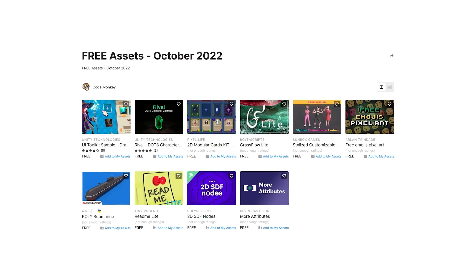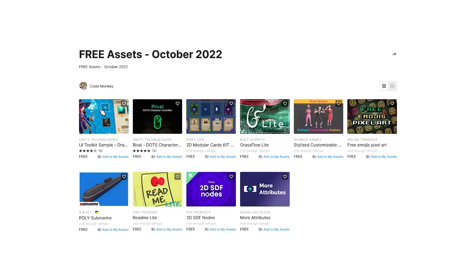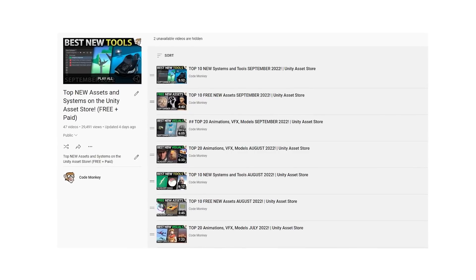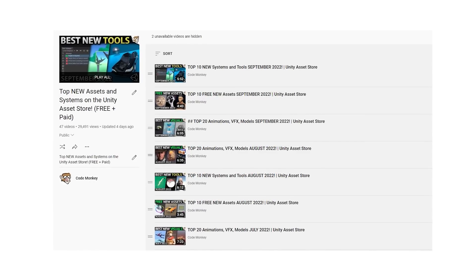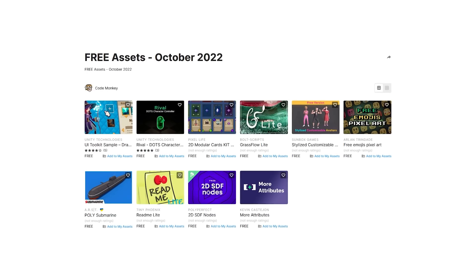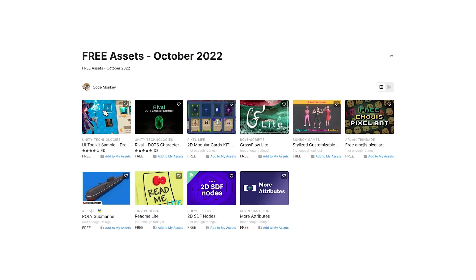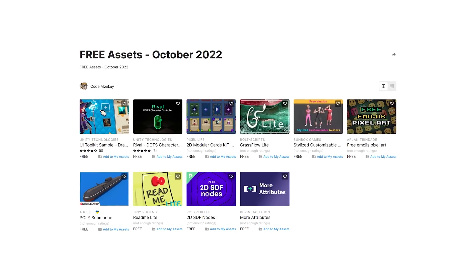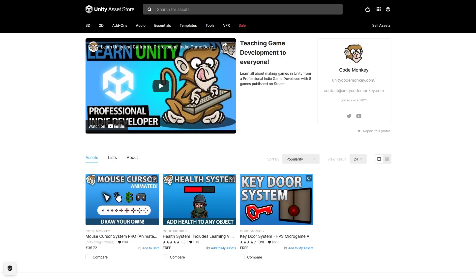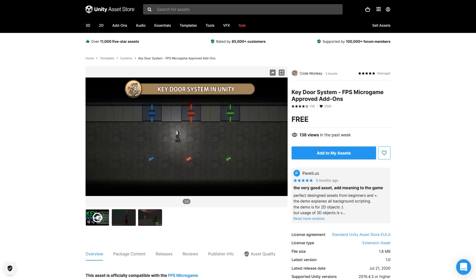In this first video I'll be covering a list of free assets, and in the next ones I'll be covering paid assets and tools. Let me know in the comments if you pick up any of these and what you intend to do with them. And by the way, check out my own assets on the store!